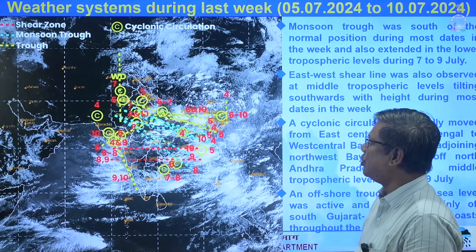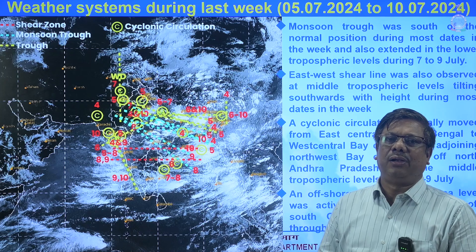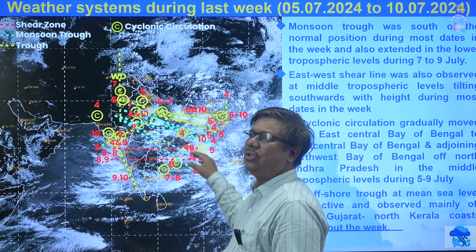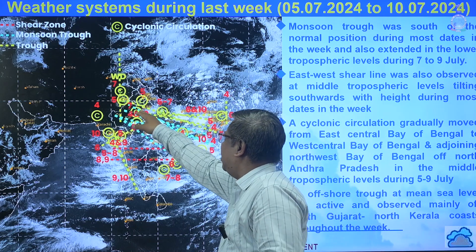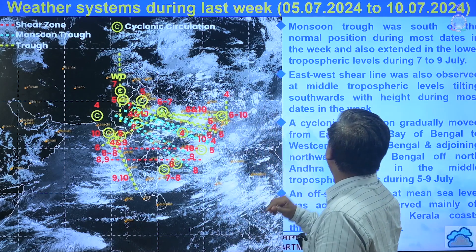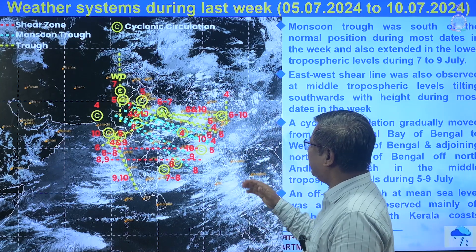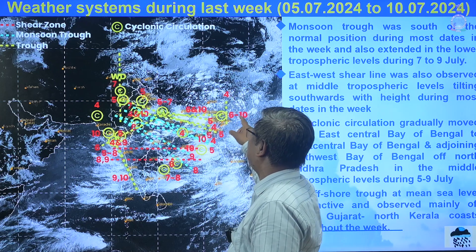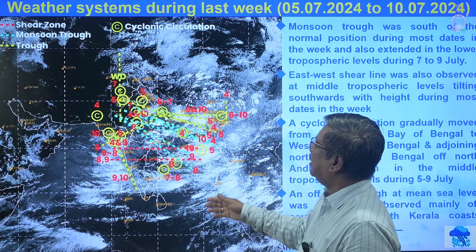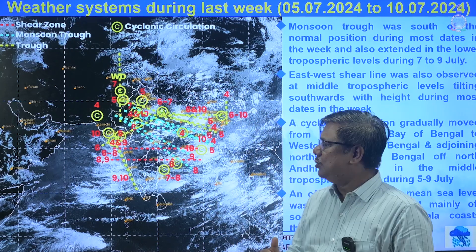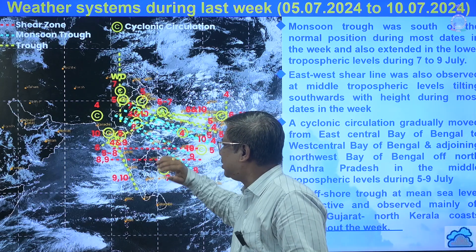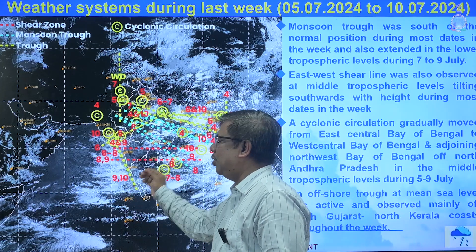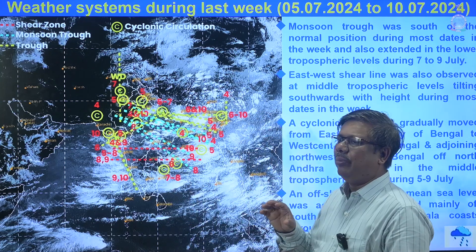Last week, the weather systems which caused the weather were mainly related to the monsoon season with a lot of rain all over the country. The foremost was the monsoon trough, which was present from 7th to 9th. Other days it was not very clearly defined, but there were troughs from certain parts of Uttar Pradesh to northeastern states from 6th to 10th. There was also a shear zone of monsoon tilting southward for most days of the week, and an offshore trough from south Gujarat to north Kerala for most days.